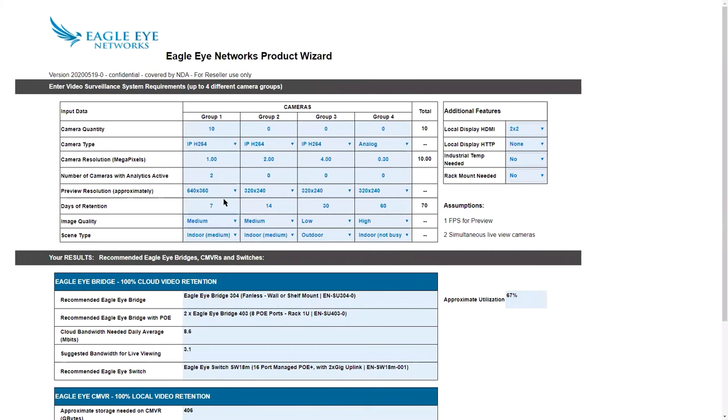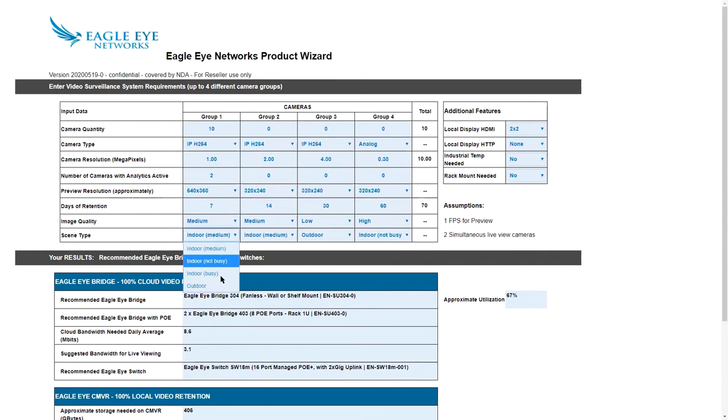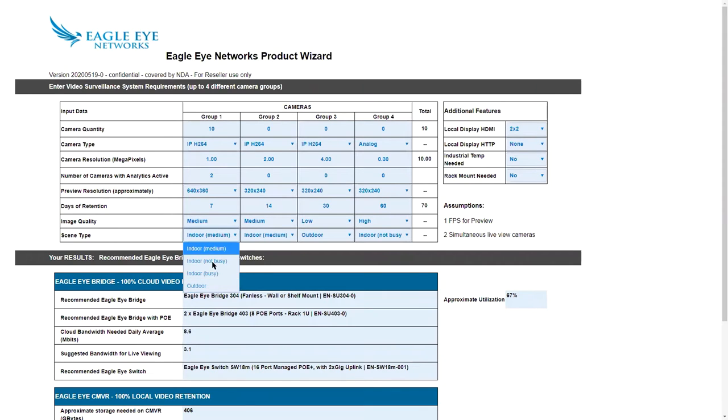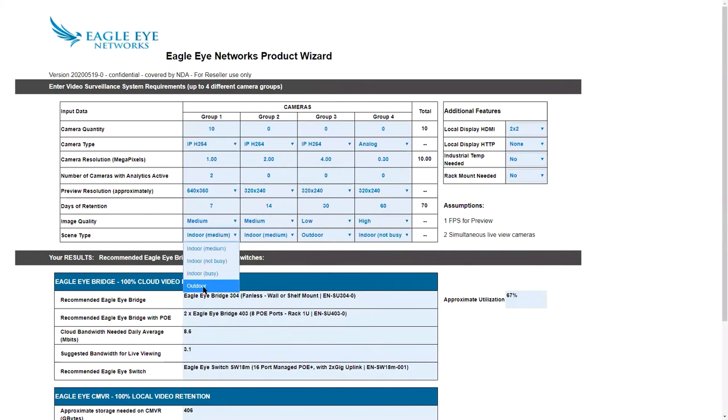Then you can set your image quality: low, medium, and high. This is referring to the full resolution video and what you're going to set that to. You're going to see the biggest difference there in the cloud bandwidth needed daily. So I'll leave this at 7, I'll leave it at medium. And then the scene type. We've given you four choices. We have the indoor medium, indoor not busy, indoor busy, and outdoor. If you really don't know what it's going to be, set it to outdoor. That's going to be the highest use type.